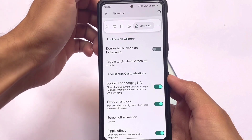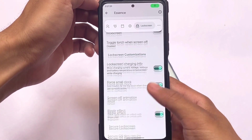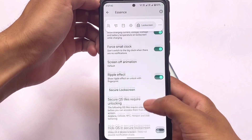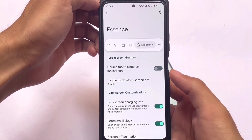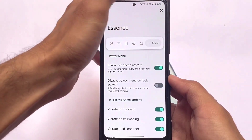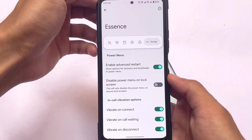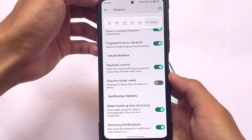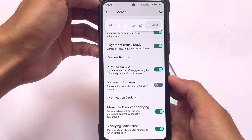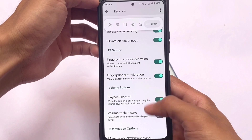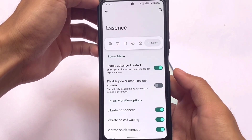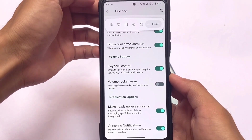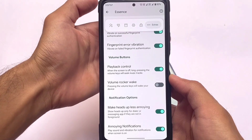There are some lock screen customizations including force small clock and secure lock screen options. Last but not least, under miscellaneous customization extras, we have in-call vibration, fingerprint volume, notification settings, and more — mostly the same kind of things as before.